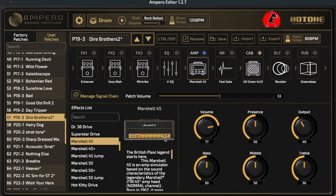Different amplifiers will have different knob combinations, and the same holds true for all effects — some will have more controls than others. The Marshall 45 typically has volume, presence, output, bass, middle, and treble. The volume is the overall volume of the amplifier, and then you can tweak presence, output, bass, and everything else associated with that particular amplifier.